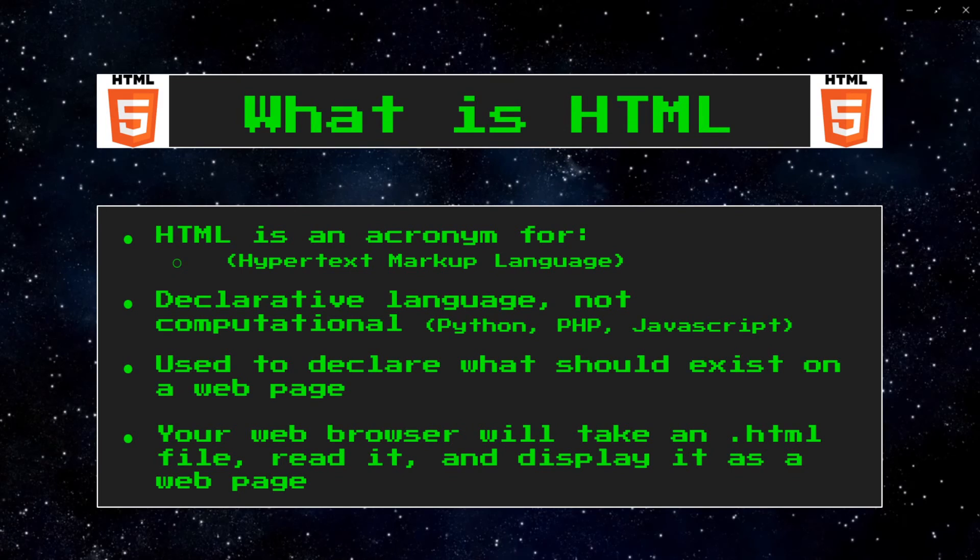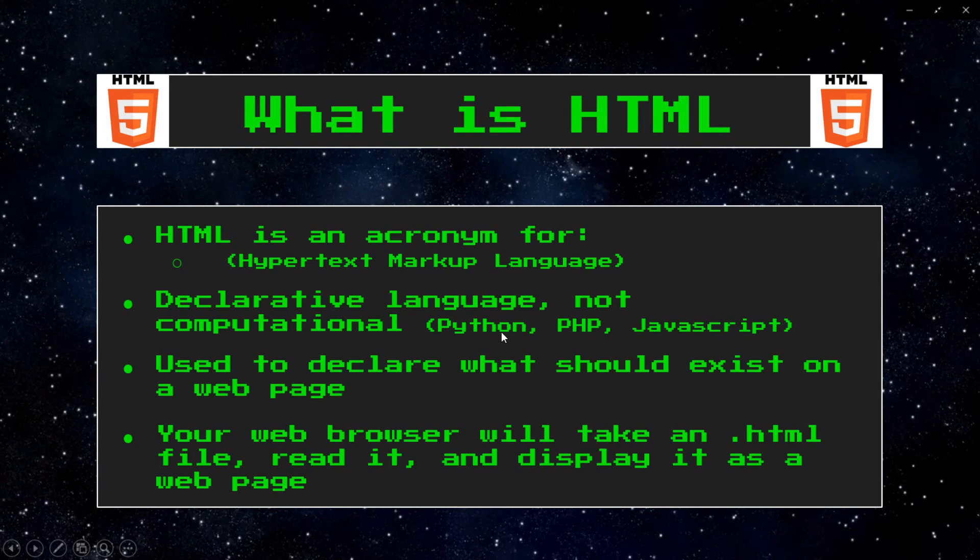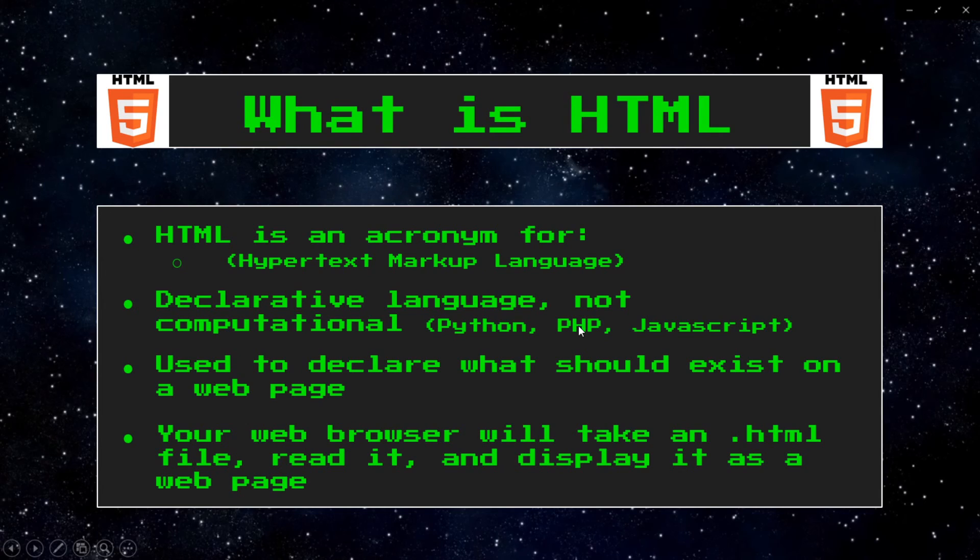What is HTML? HTML is an acronym for Hypertext Markup Language. It is a declarative language and not a computational one such as Python, PHP, or JavaScript, and there's many more besides those examples.